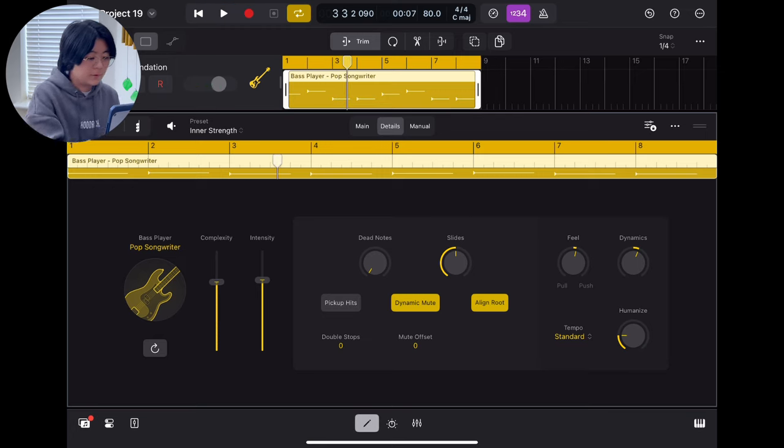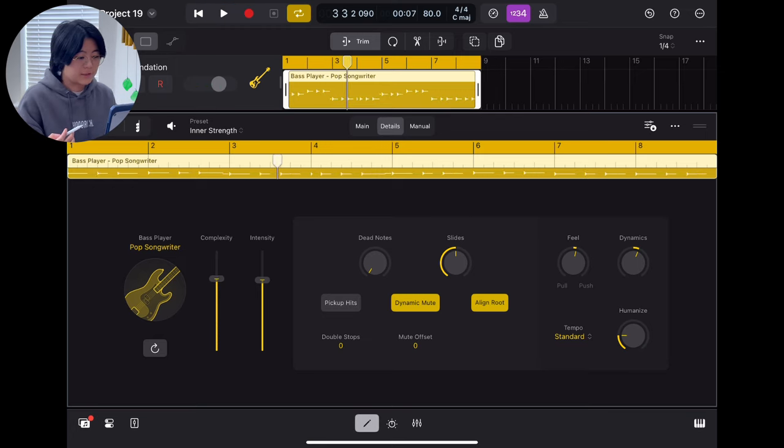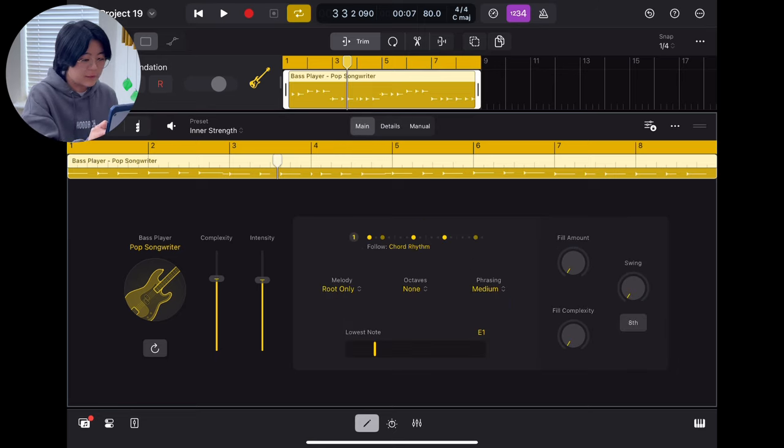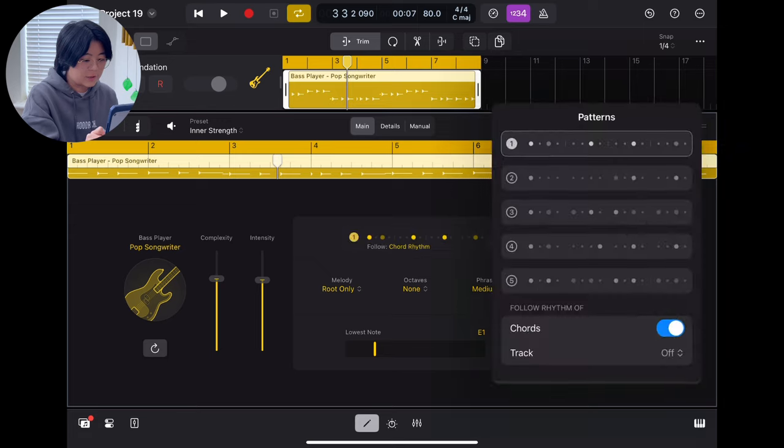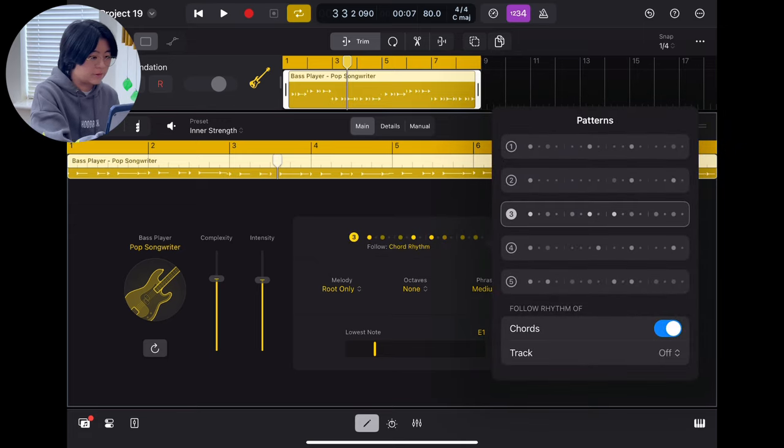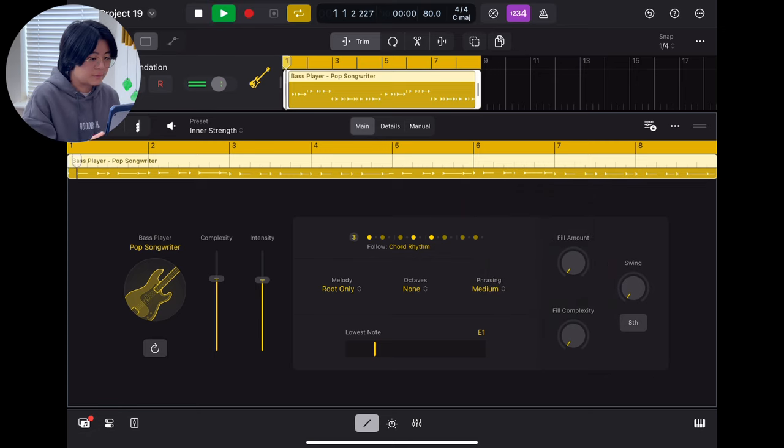Maybe you want more complexity because sometimes I'm not a bass player. I don't know how to play the rhythm, right? And then you can just try different rhythms to make it sound more professional.